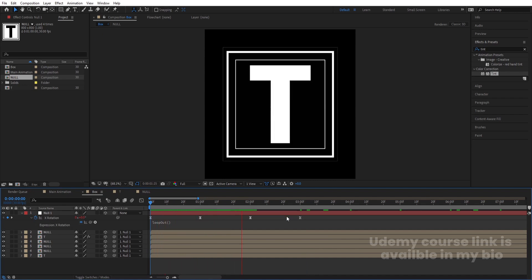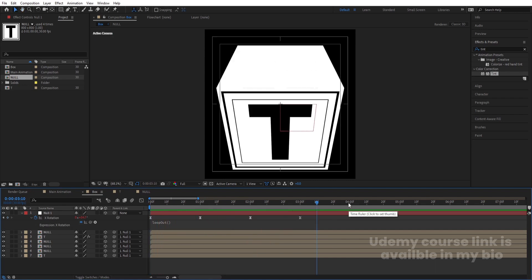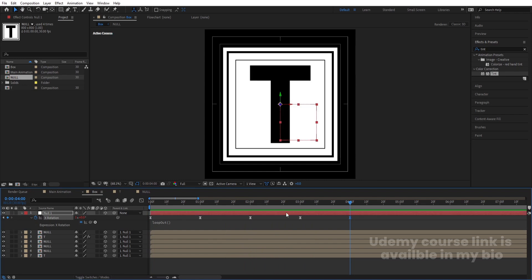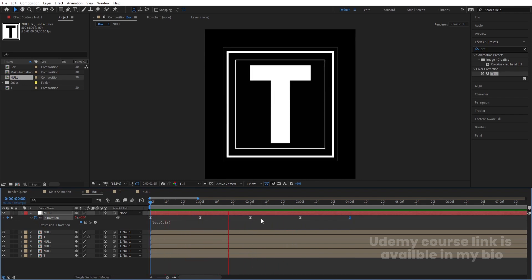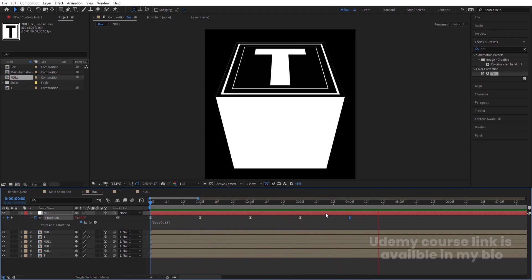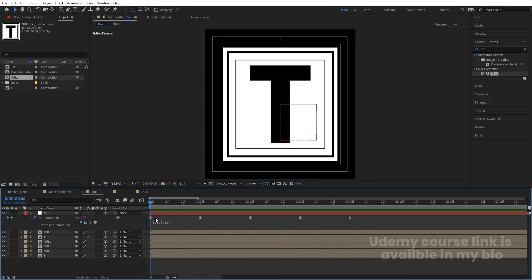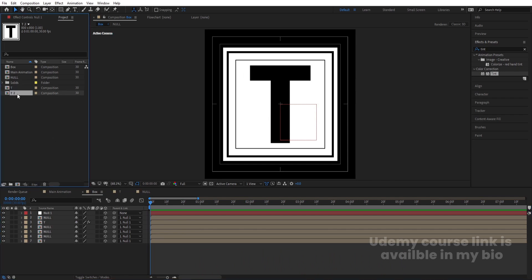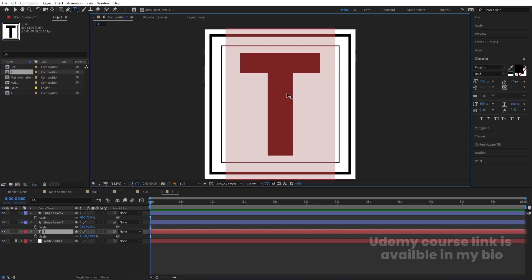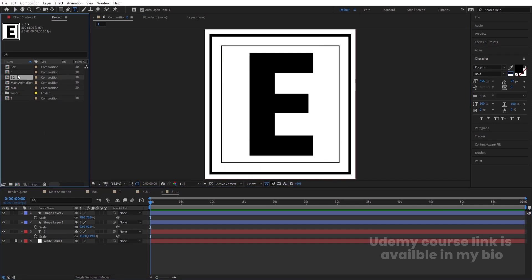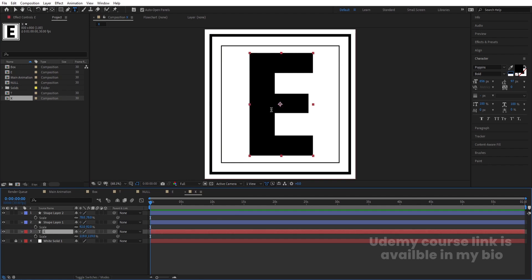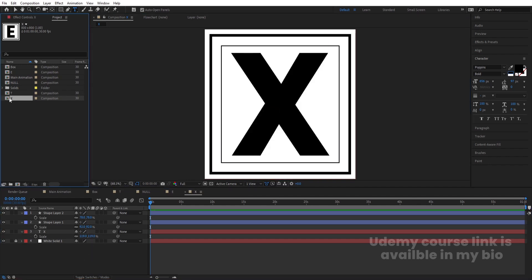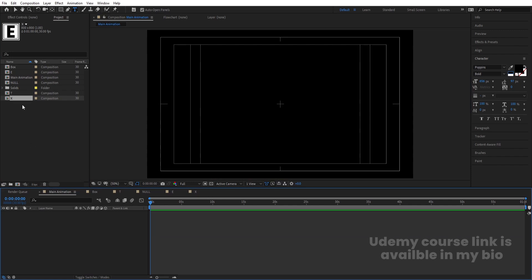We'll get the looping animation. Go to around four seconds and create another keyframe to add a small gap in the animation. This completes the P letter. Now duplicate the T composition — hit Ctrl+D, rename it 'E', go inside and change the text to E. Duplicate again, rename it 'X', go inside and change the text to X.